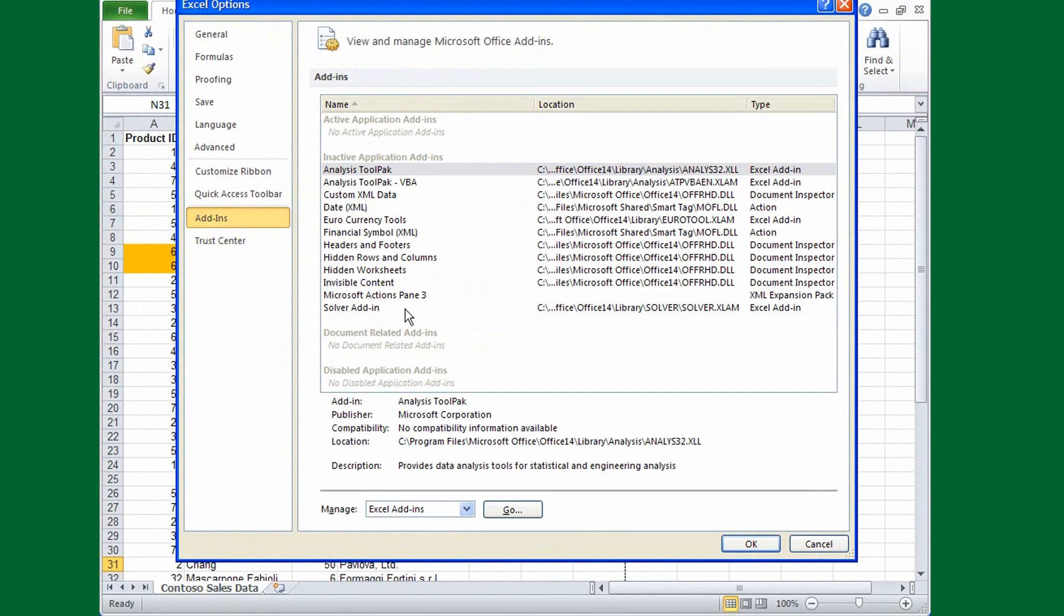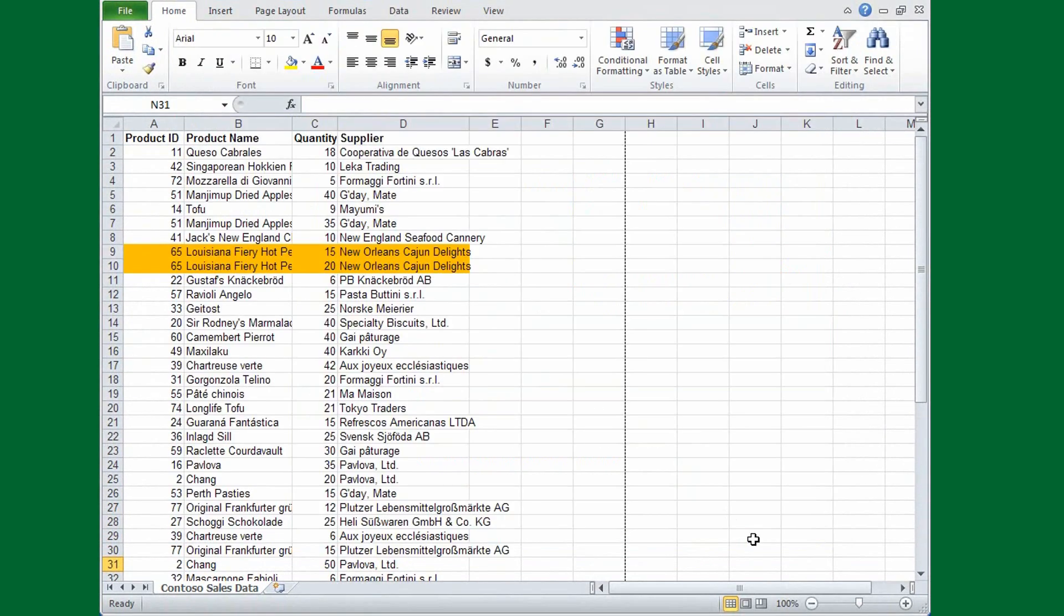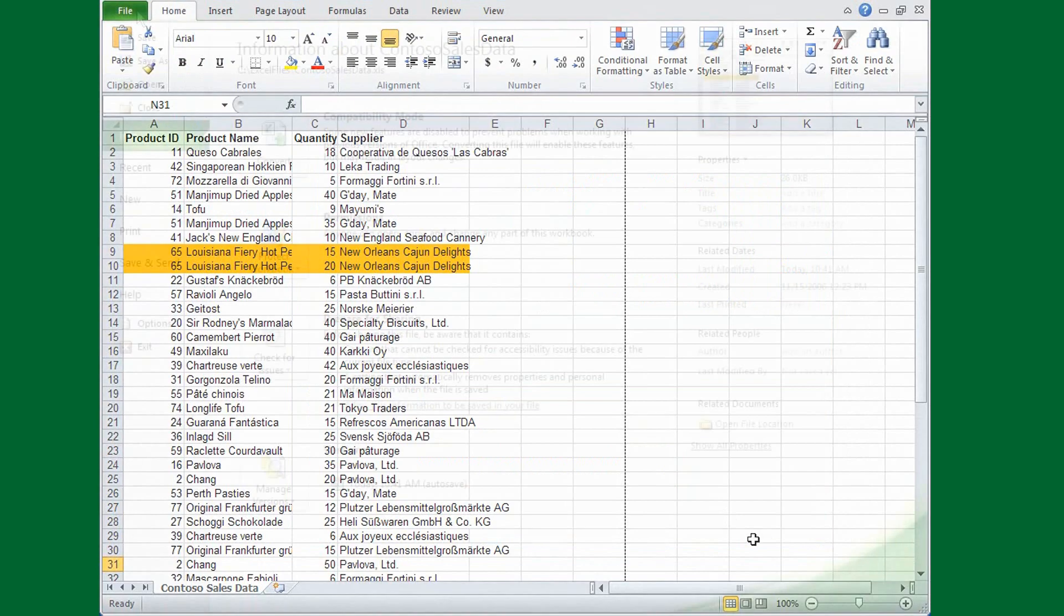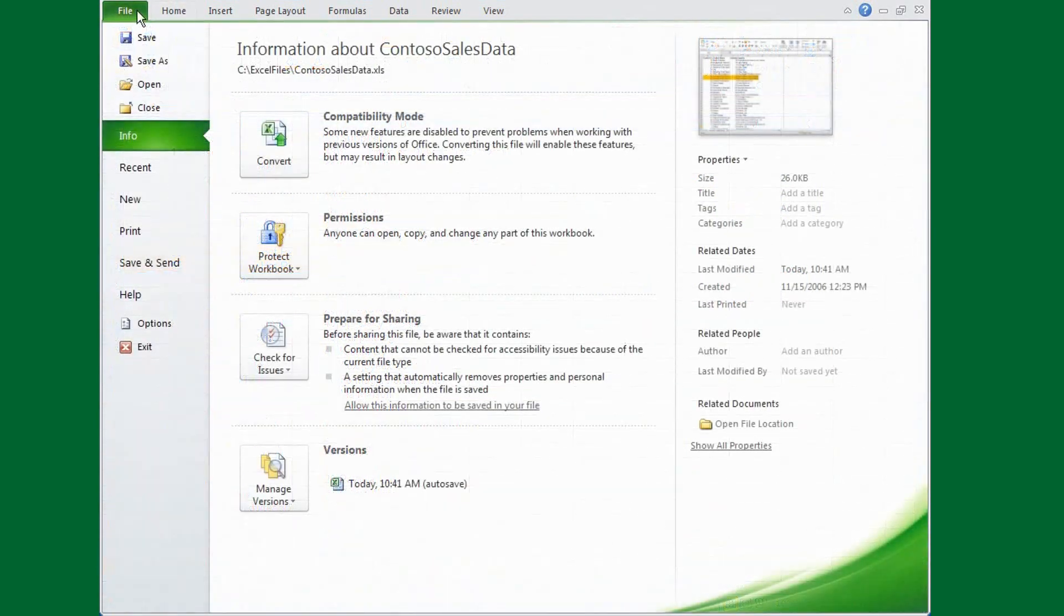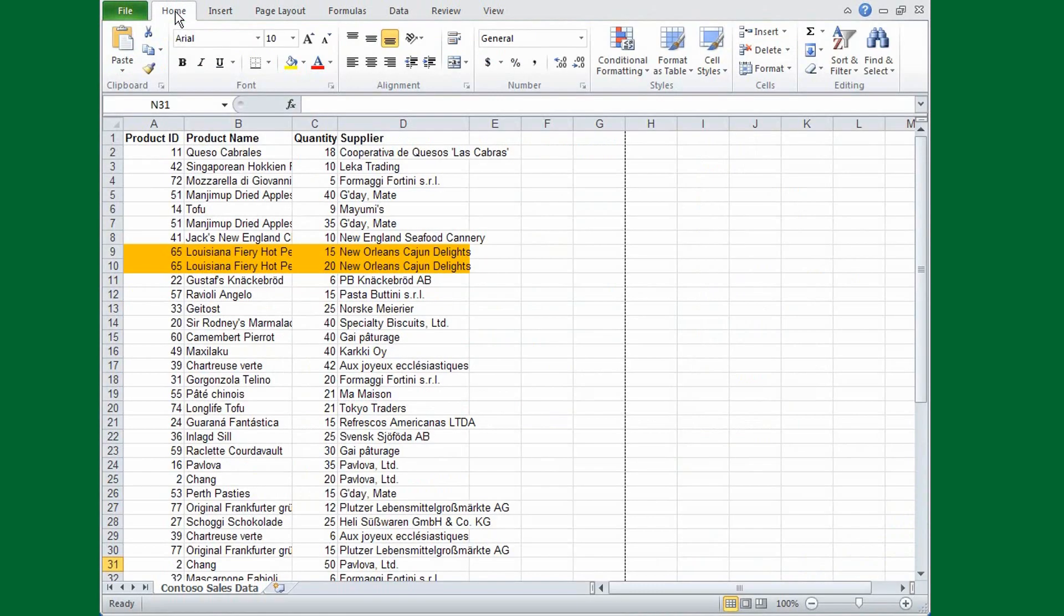Closing the Options dialog box takes you back to your open worksheet. Another thing to remember is that you can leave backstage view at any time by clicking any of the ribbon tabs.